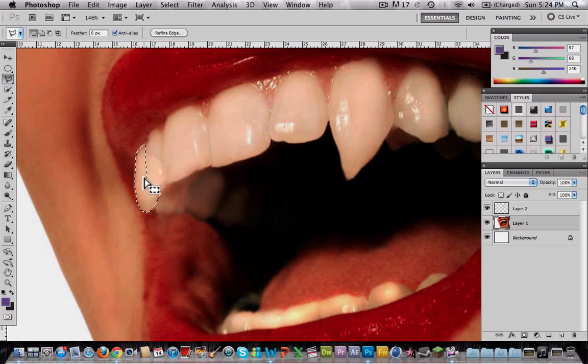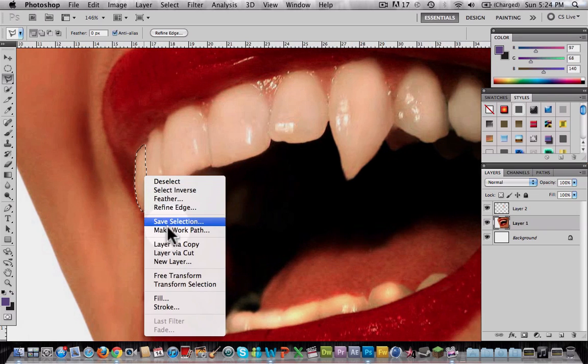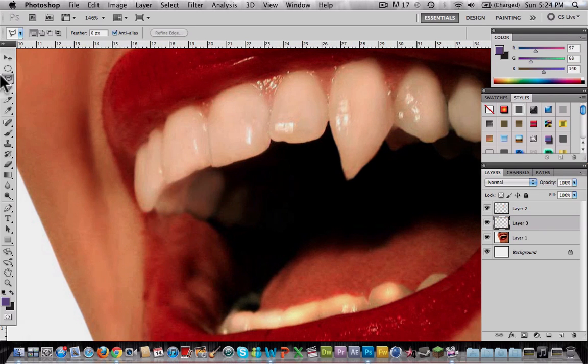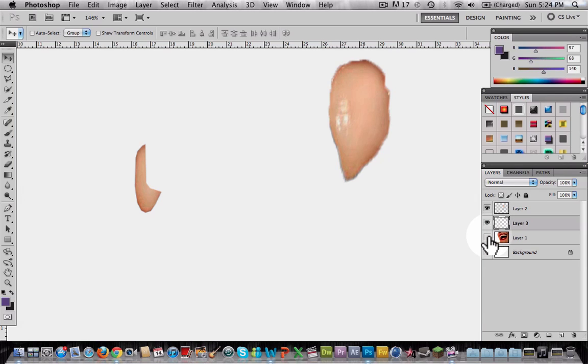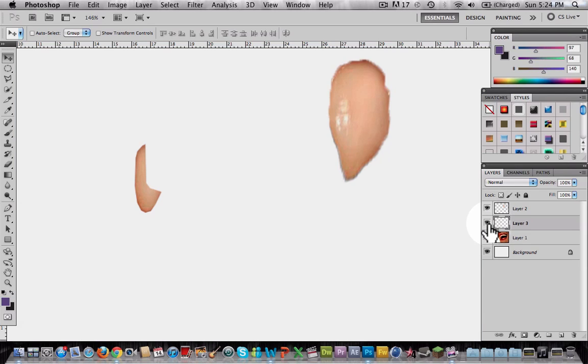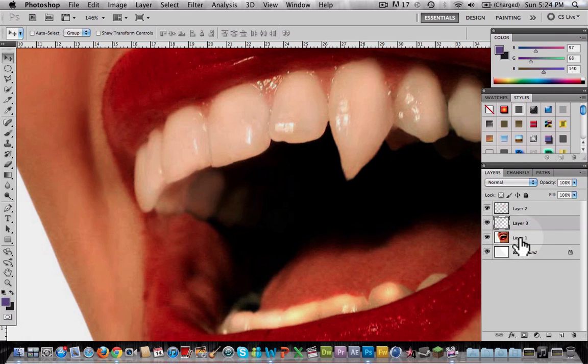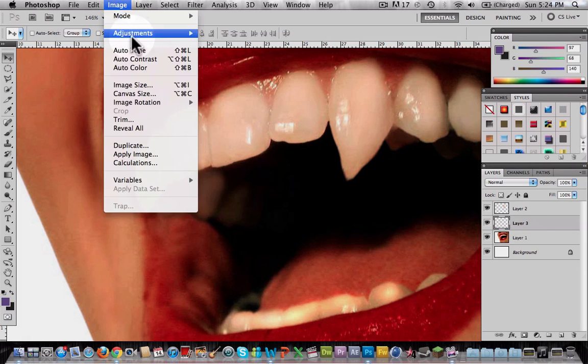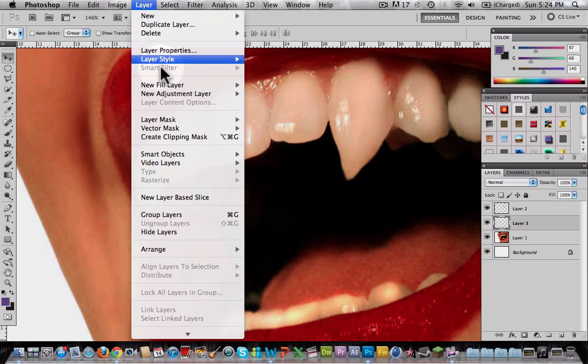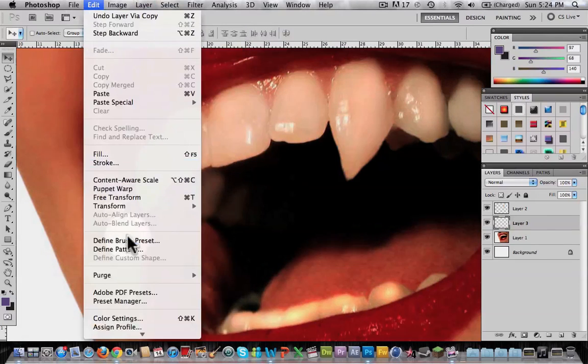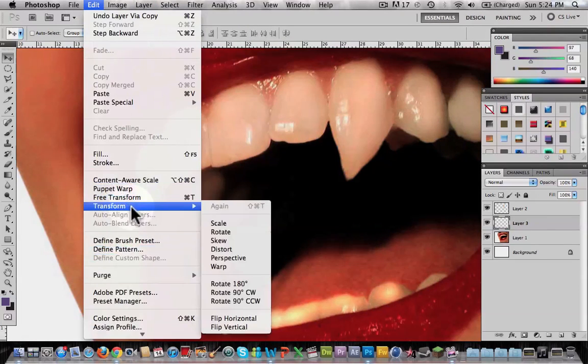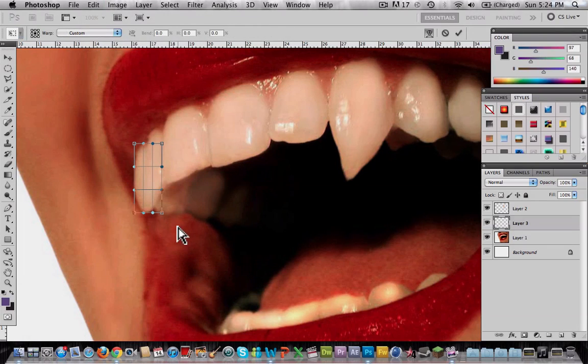Now it's selected, so right click and choose layer via copy again. As you see, I have the other tooth in a new layer. Select the layer and go to Edit, Transform, Warp, and start making the shape of a vampire fang again.